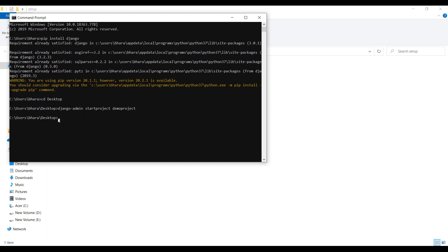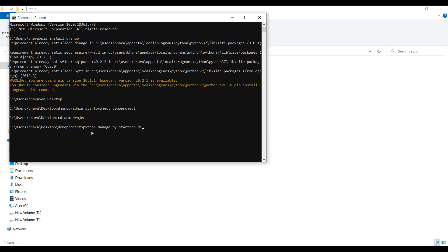Then change your directory to this demo project that we created just now. Then run this command Python manage.py start app and the app name I am giving it demo app. Enter. This will create app for us. Now we can check if it is created or not, so run this command.